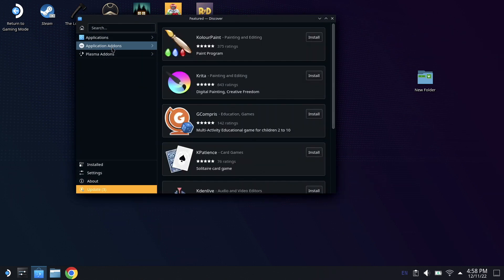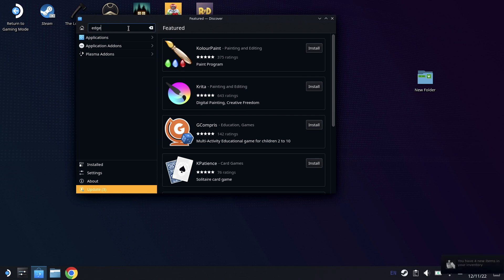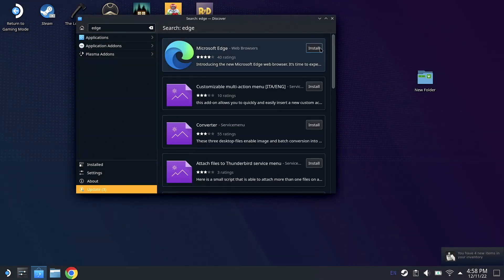So we're going to go down to Discovery, type in Edge or Microsoft. We no longer have to use the beta version for this. So once you find Edge, just let it download.